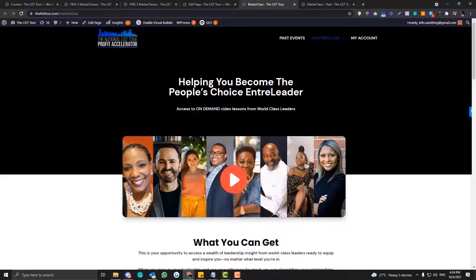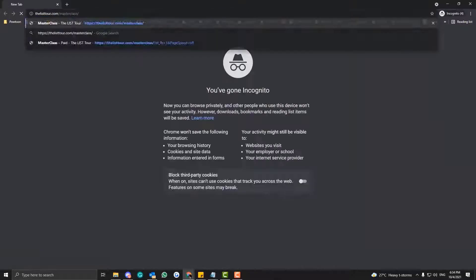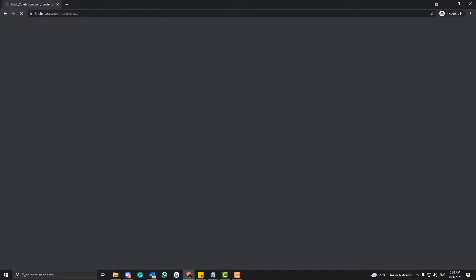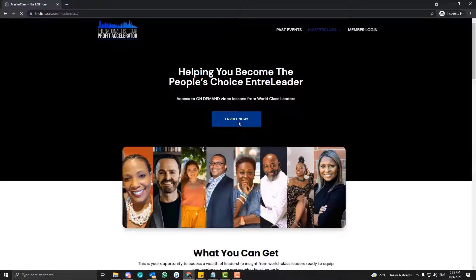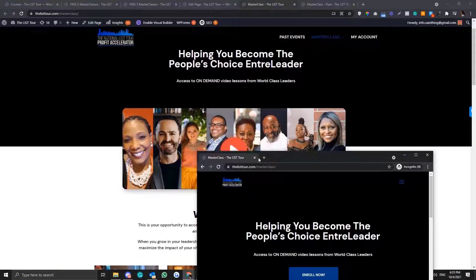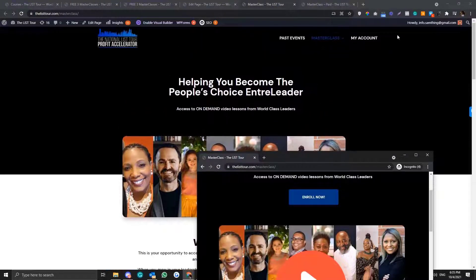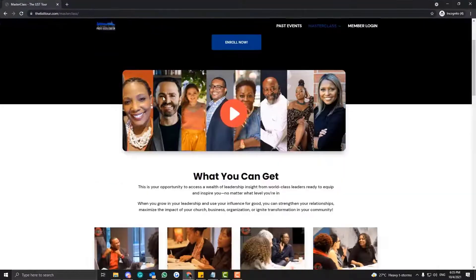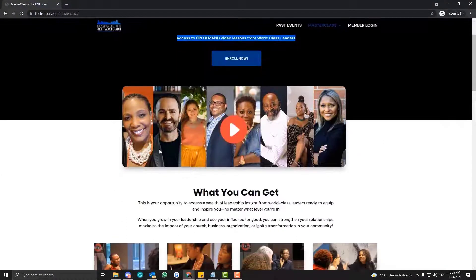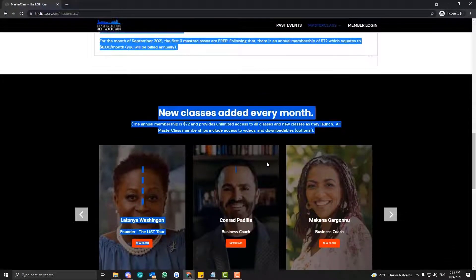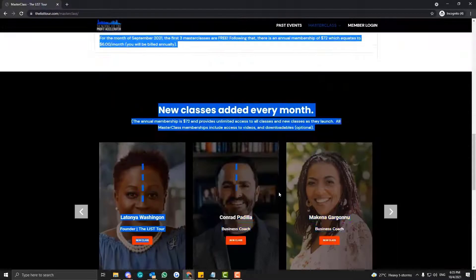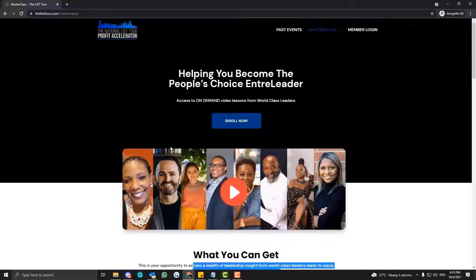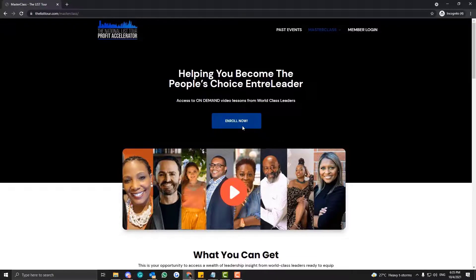If I open this in incognito mode, you'll see the 'Enroll Now' button. I'm not seeing it here because I'm already an enrollee in this course. All of these sections here are just Divi modules — you just need to come up with a design for your sales page and then link your enroll button into your sales page.